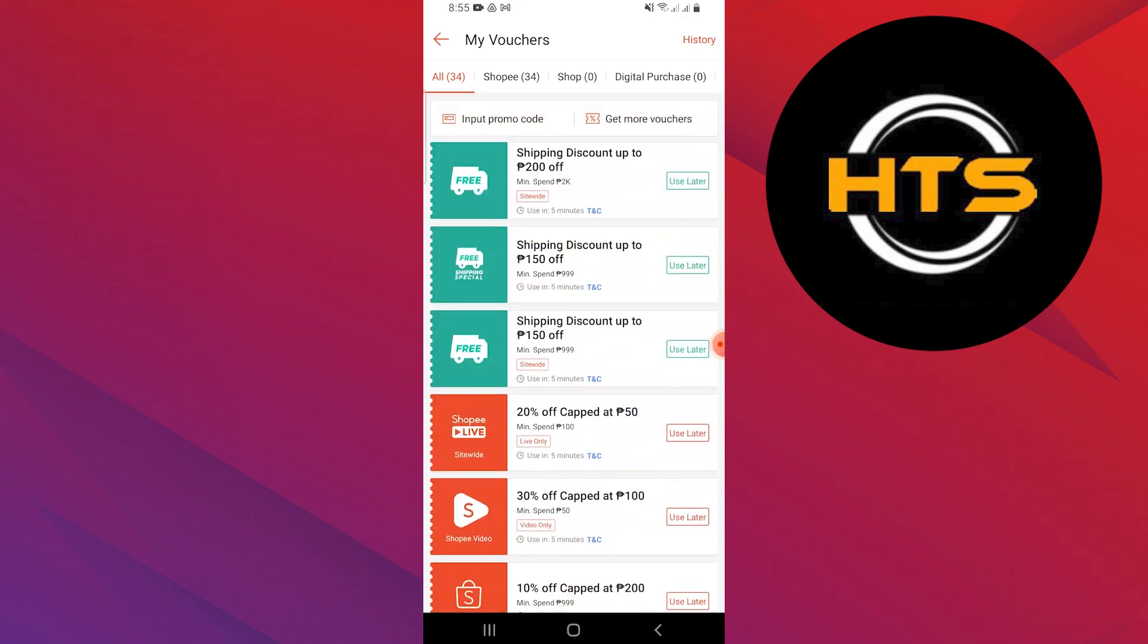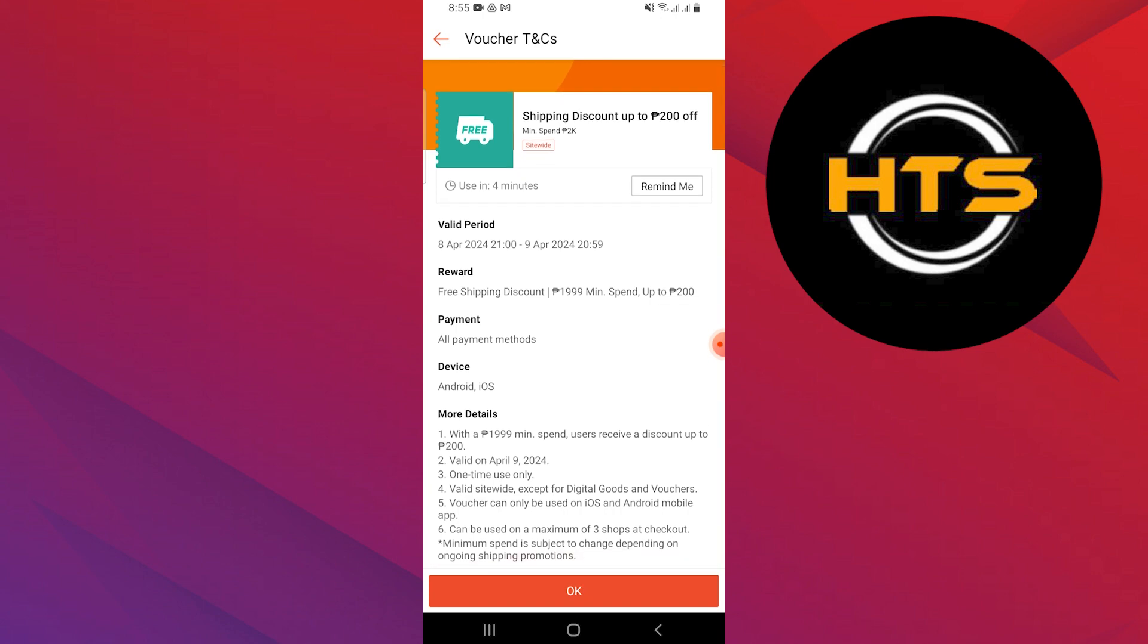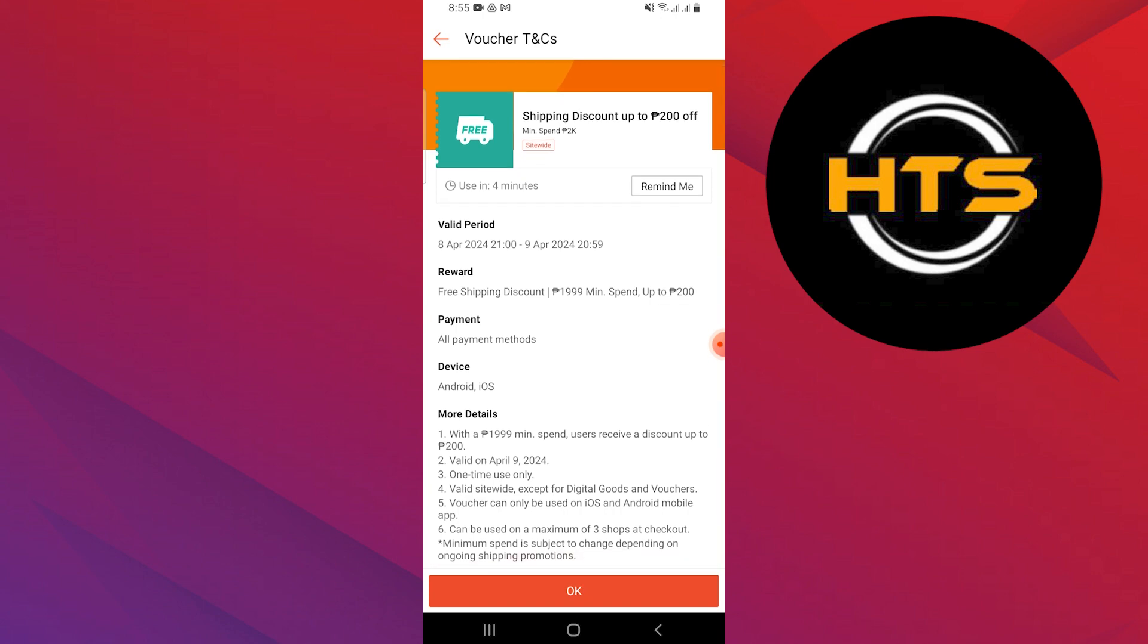Lastly, some vouchers need you to use a specific payment method, like Shopee Pay, credit card, or cash on delivery. Make sure you use the right one.